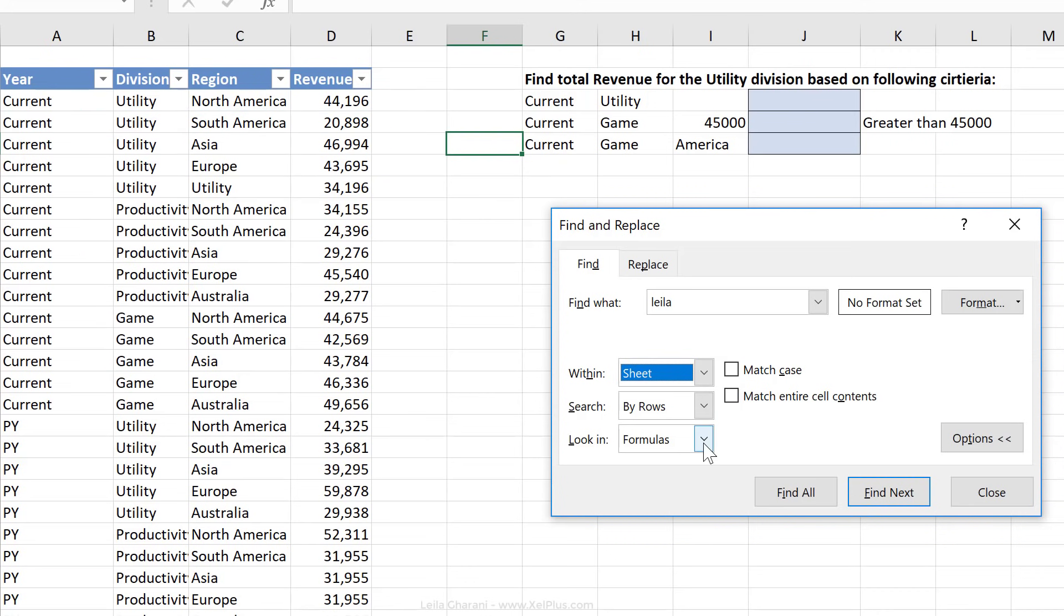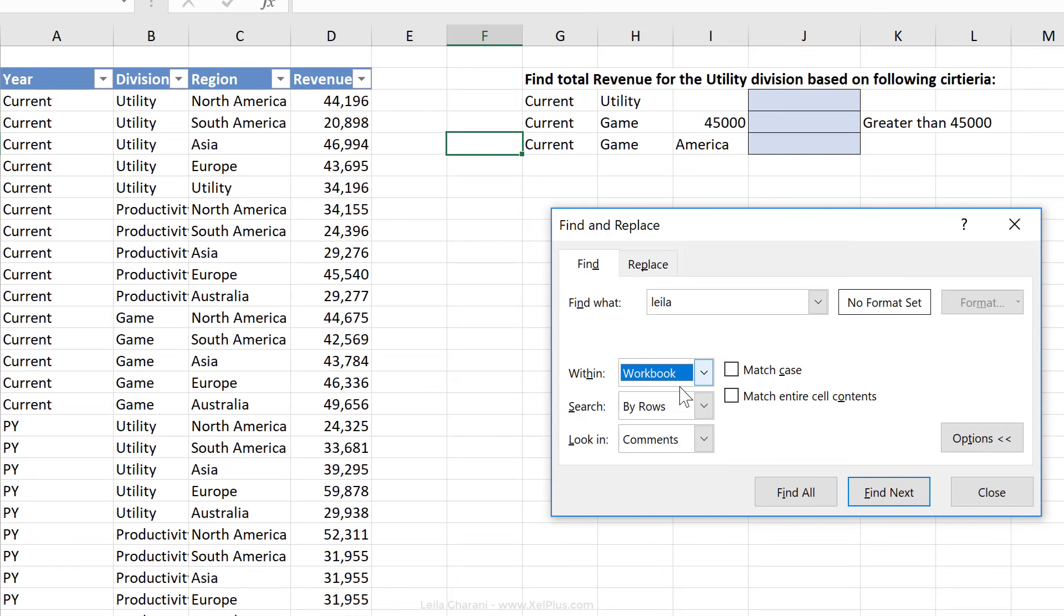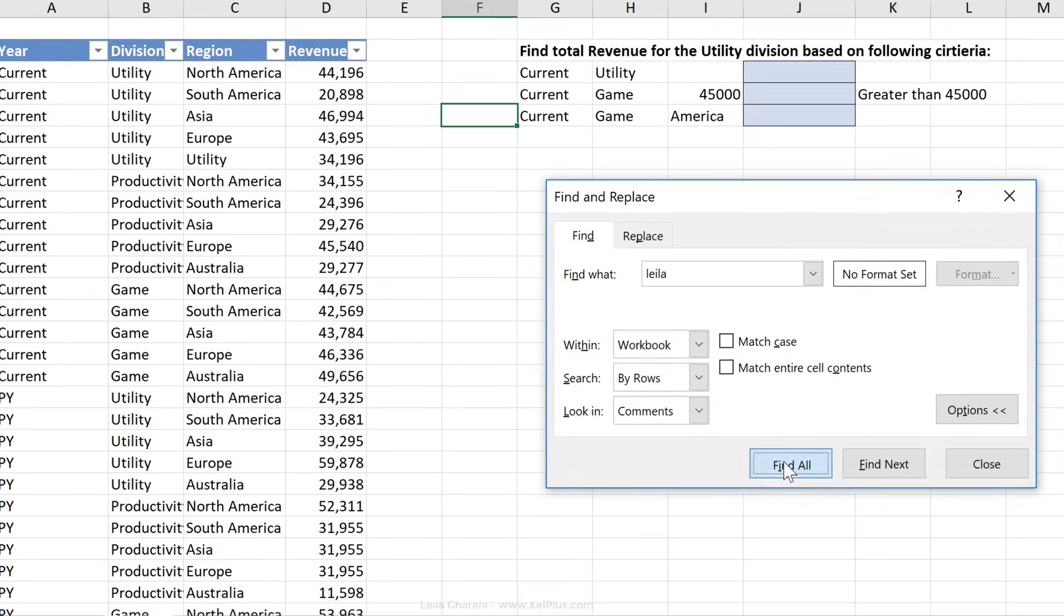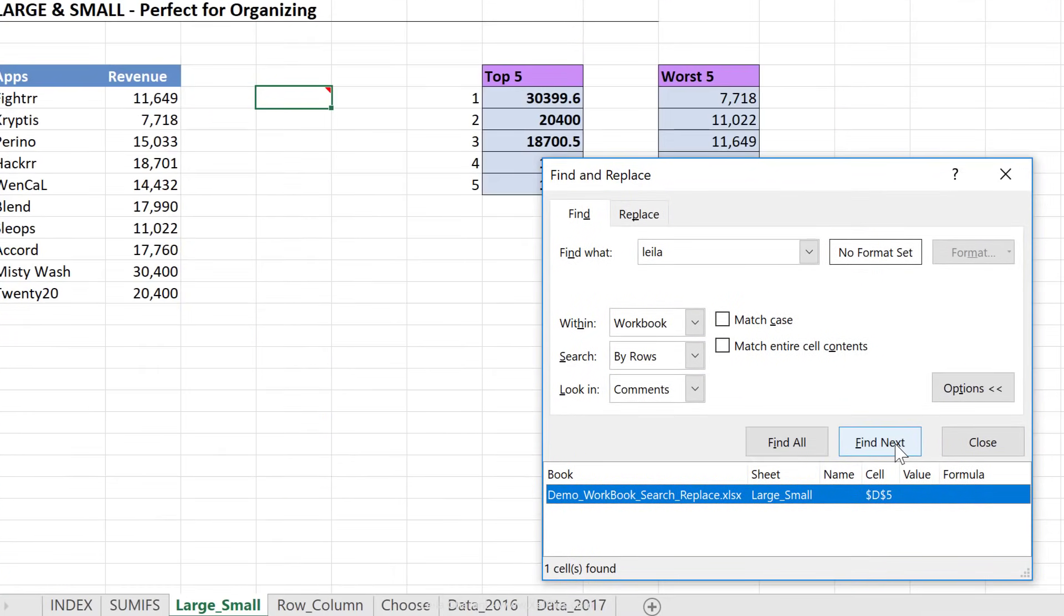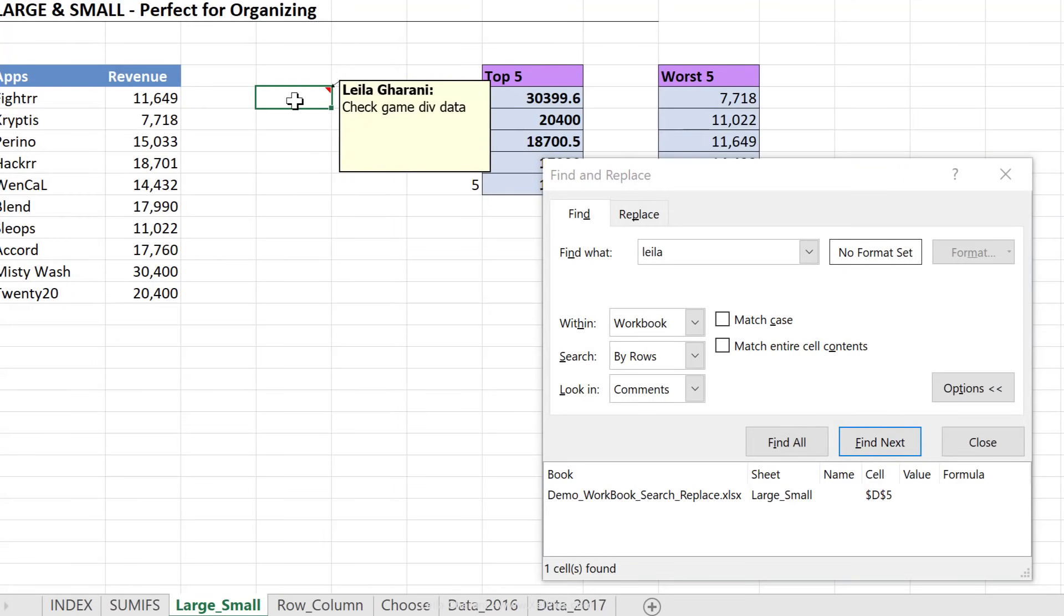This part, look in, can come in handy, especially if you're looking for something inside comments. So let's say I want to look for Layla inside comments, I just have to switch this to comments, and I'm going to switch this as well, and click on Find All, or Find Next. So the advantage of Find All is that it gives you the list of all the occurrences, and Find Next just jumps to the next one. So there is a comment here, and it has my name in there.